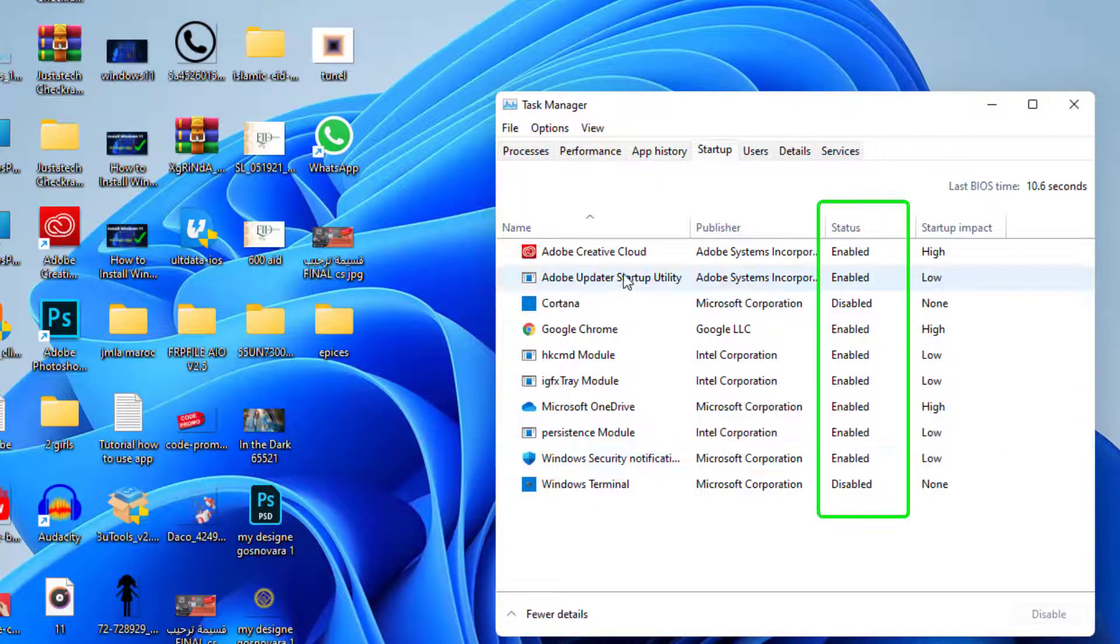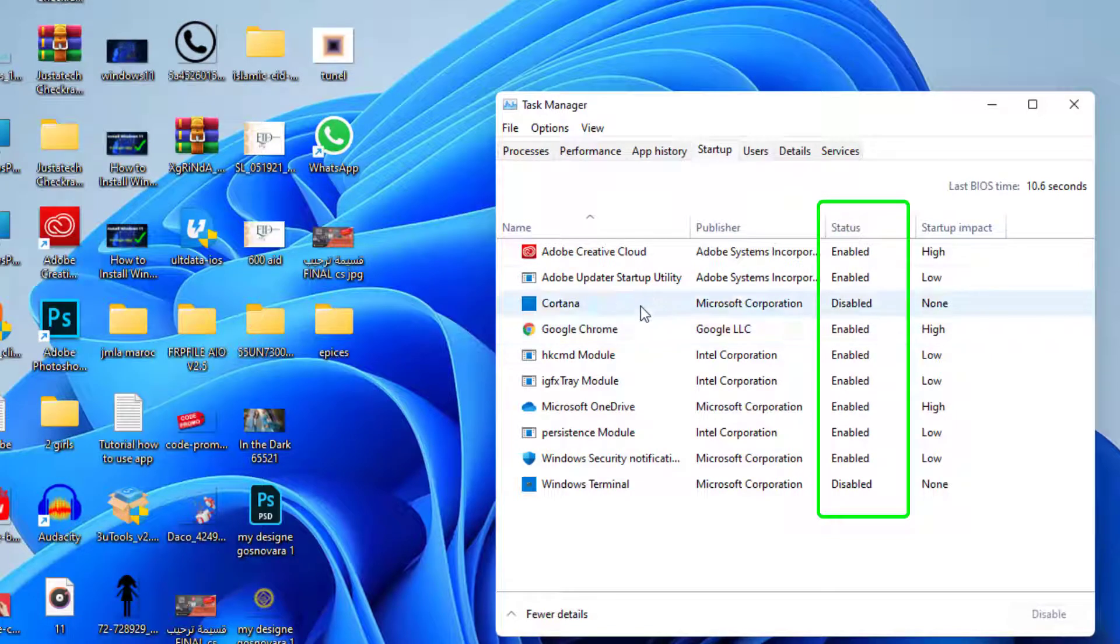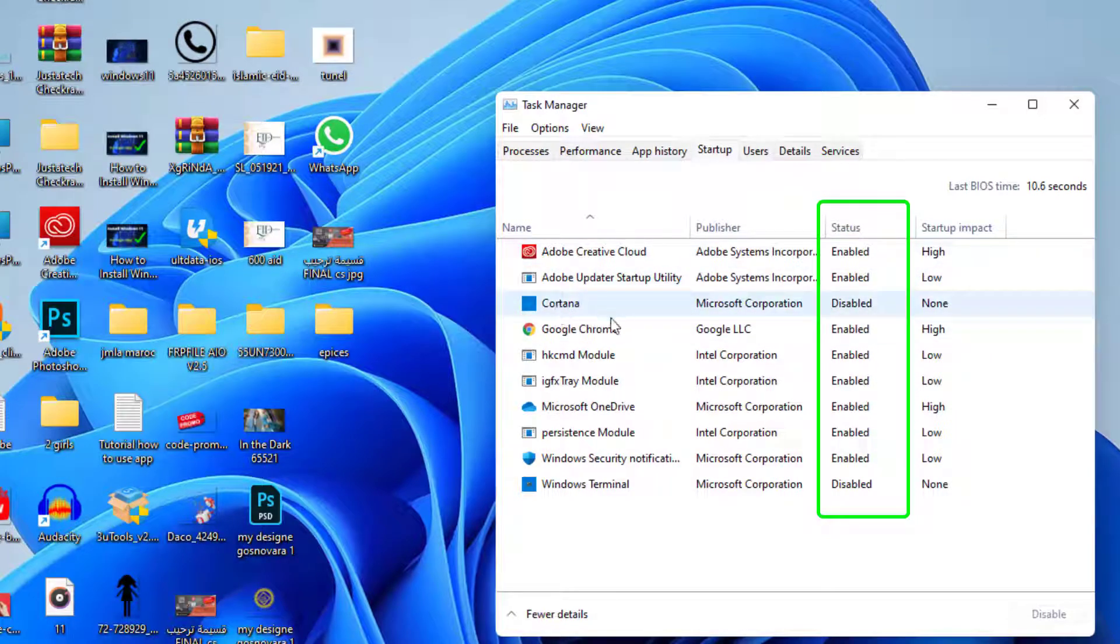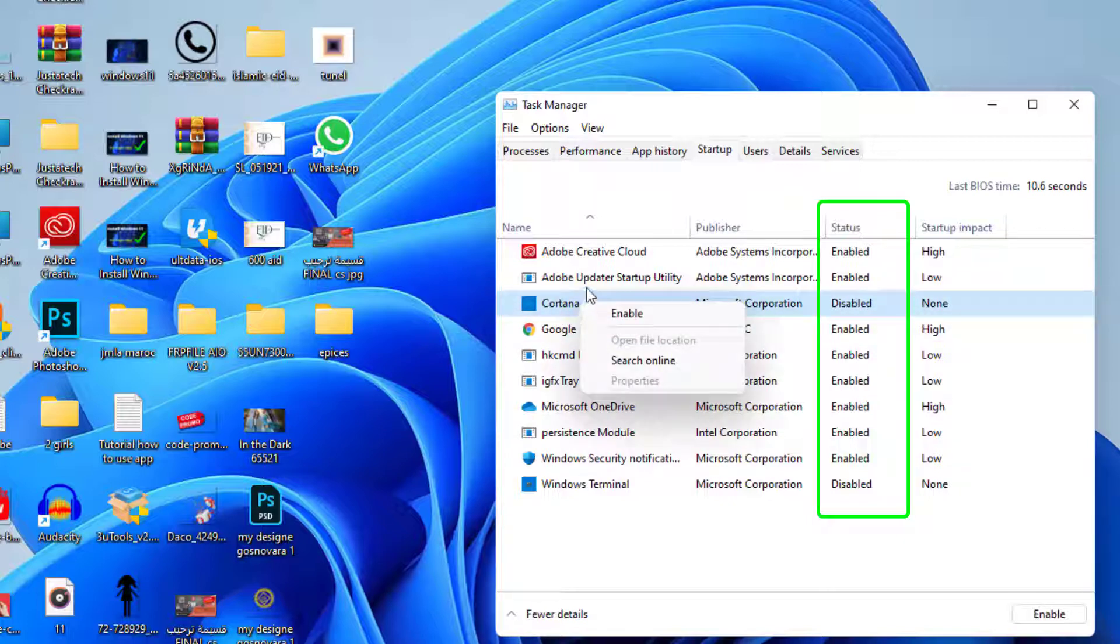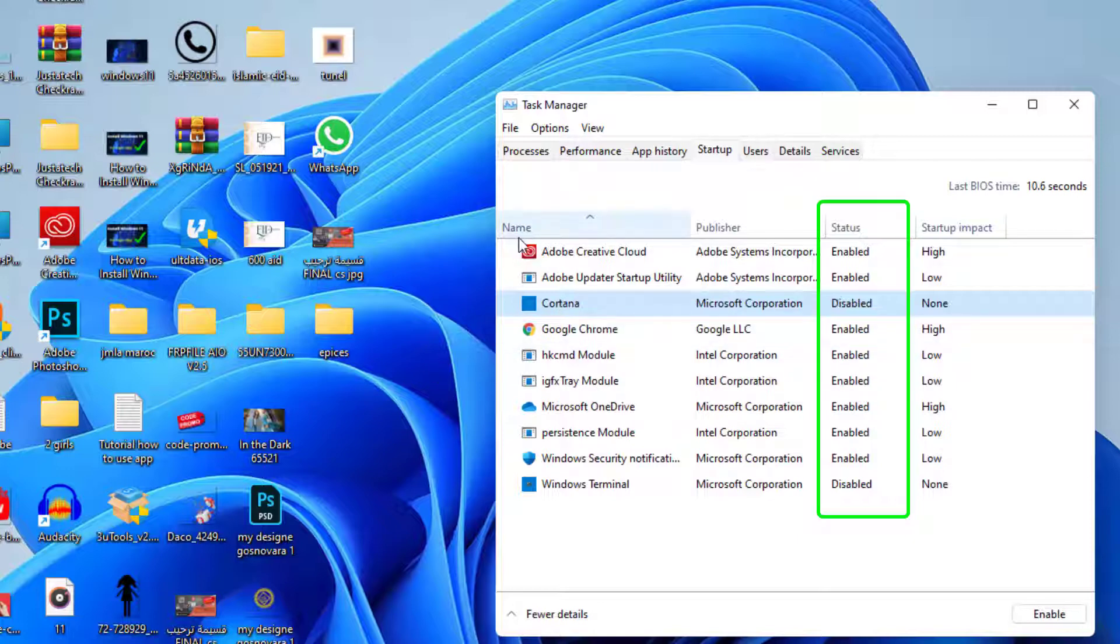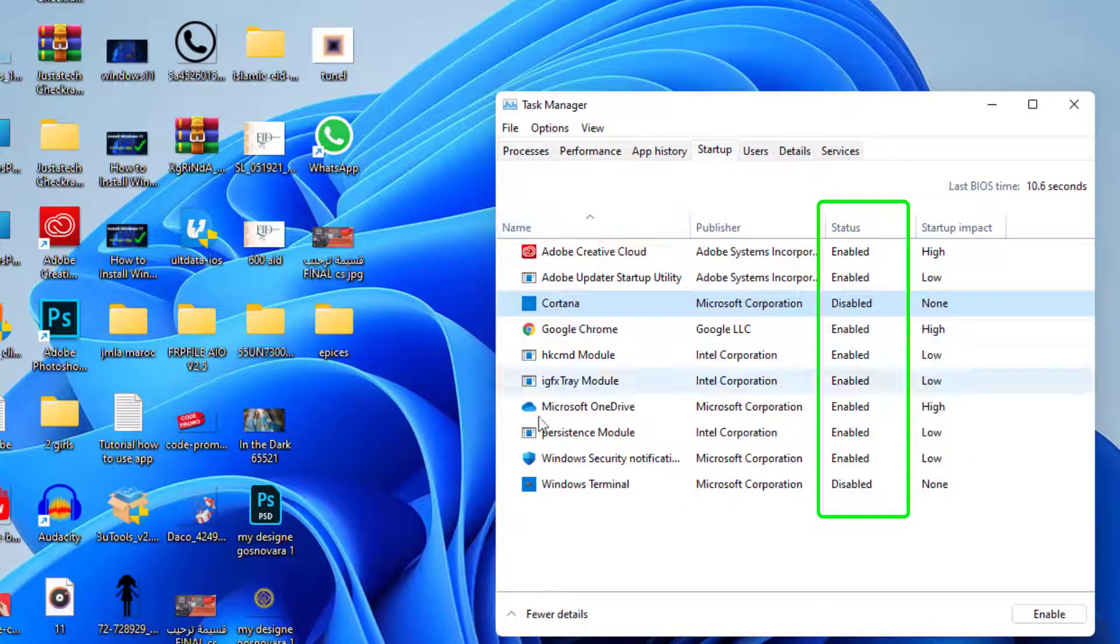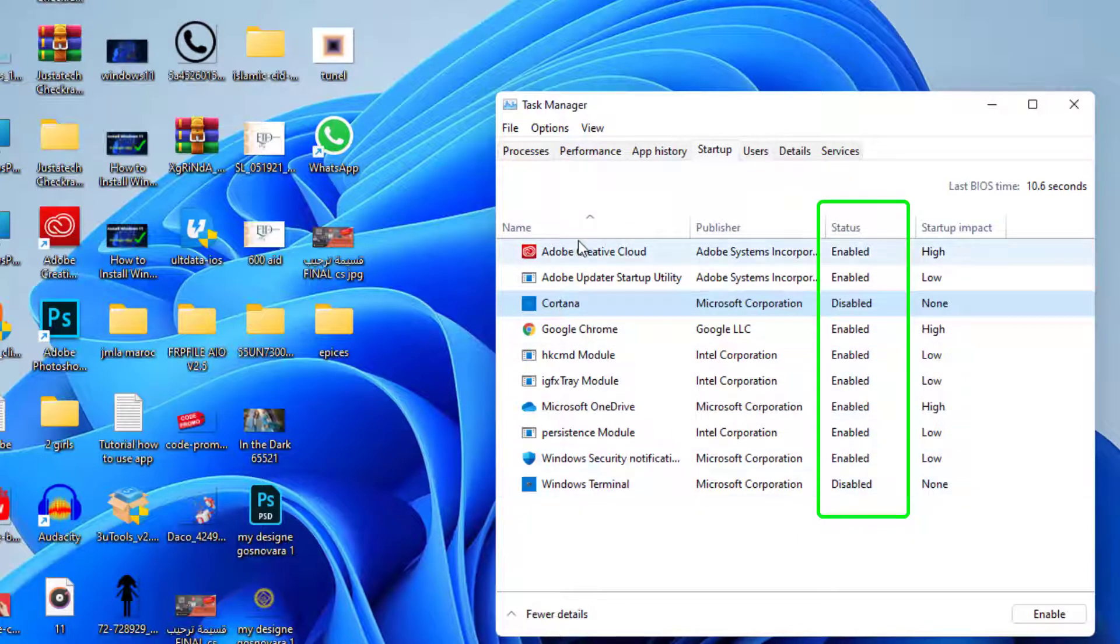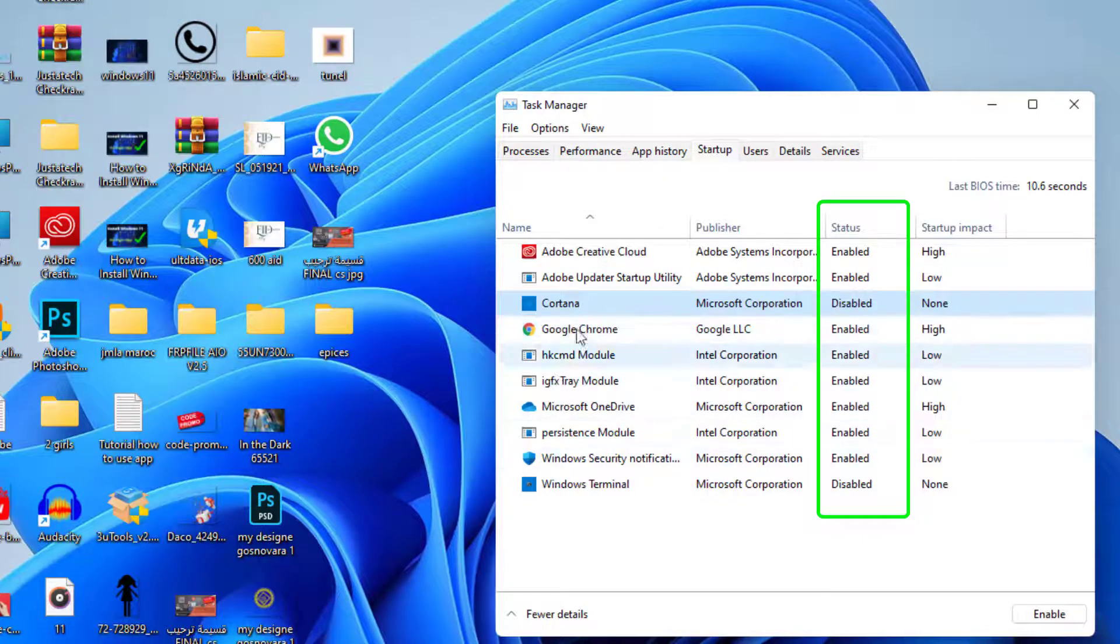In order to disable those software, for example, I disabled Cortana as you can see. So if I want to enable it again, just click on enable. If you want to disable something again, just click on disable. So here, disable all the software that you don't use.